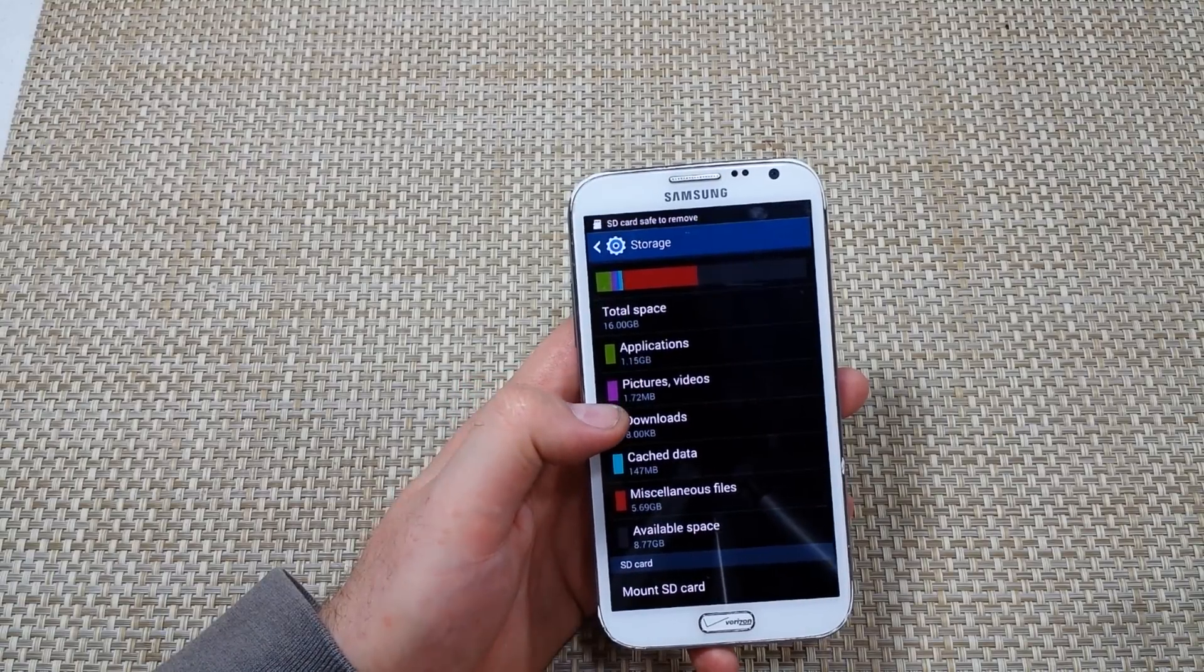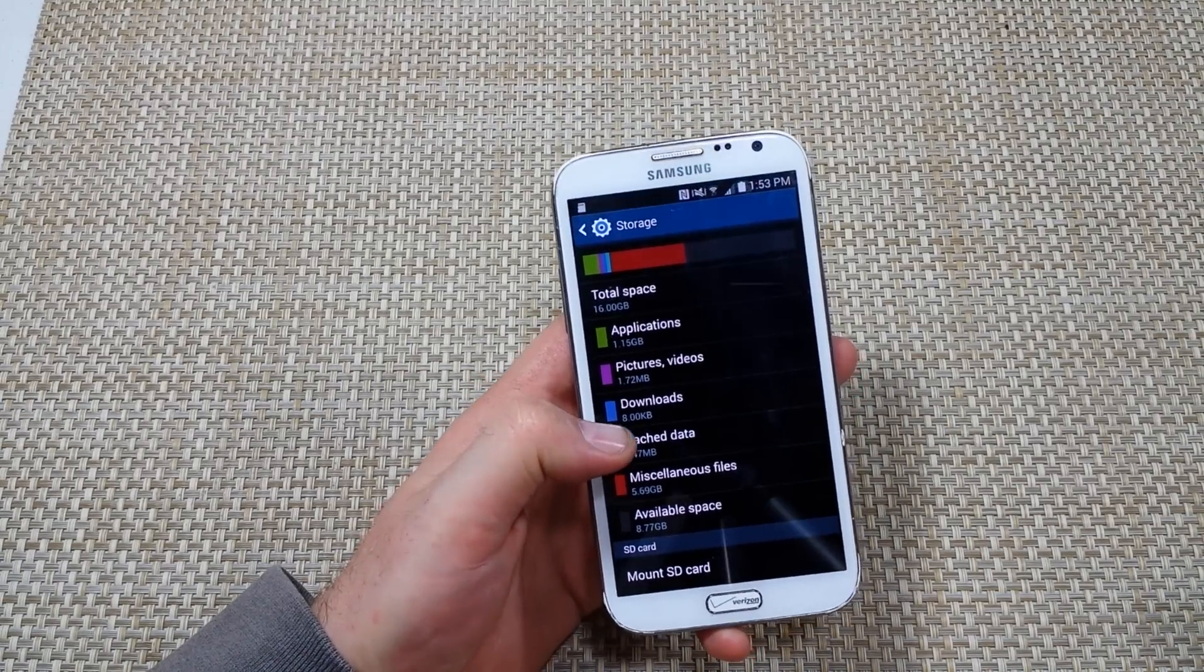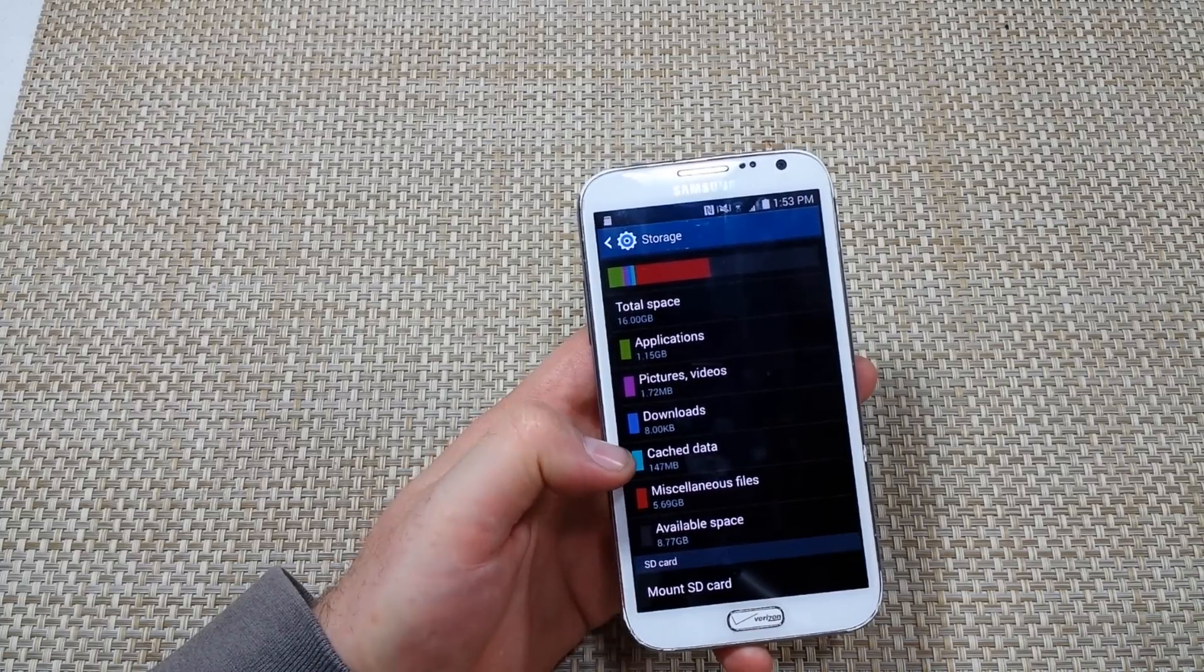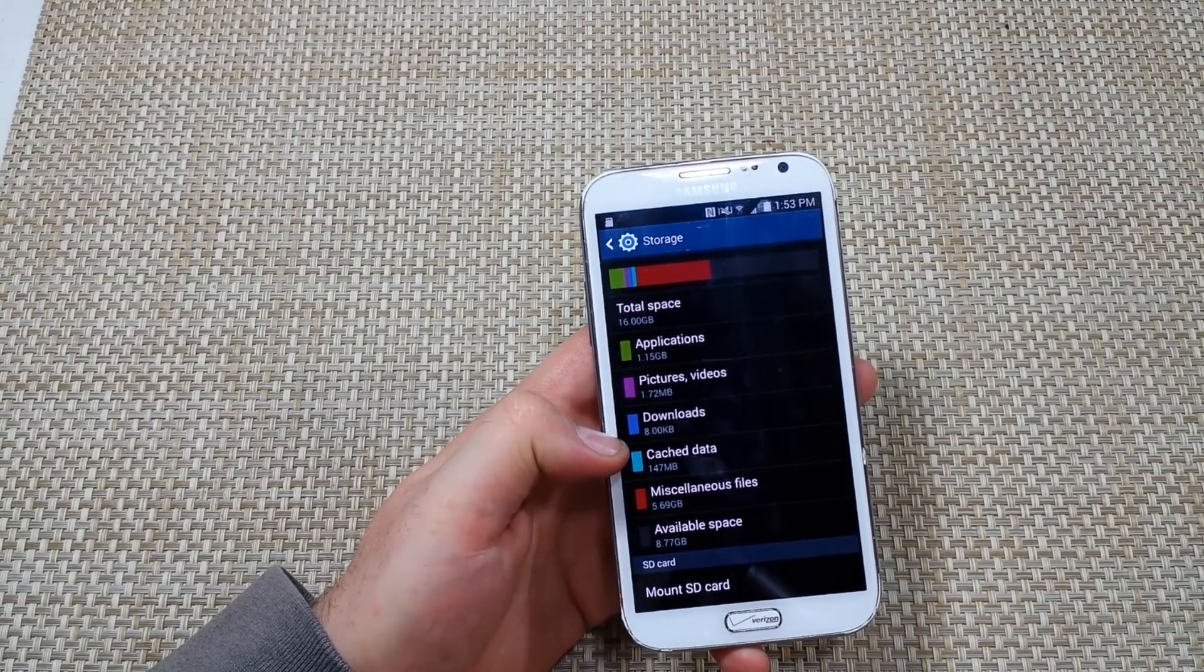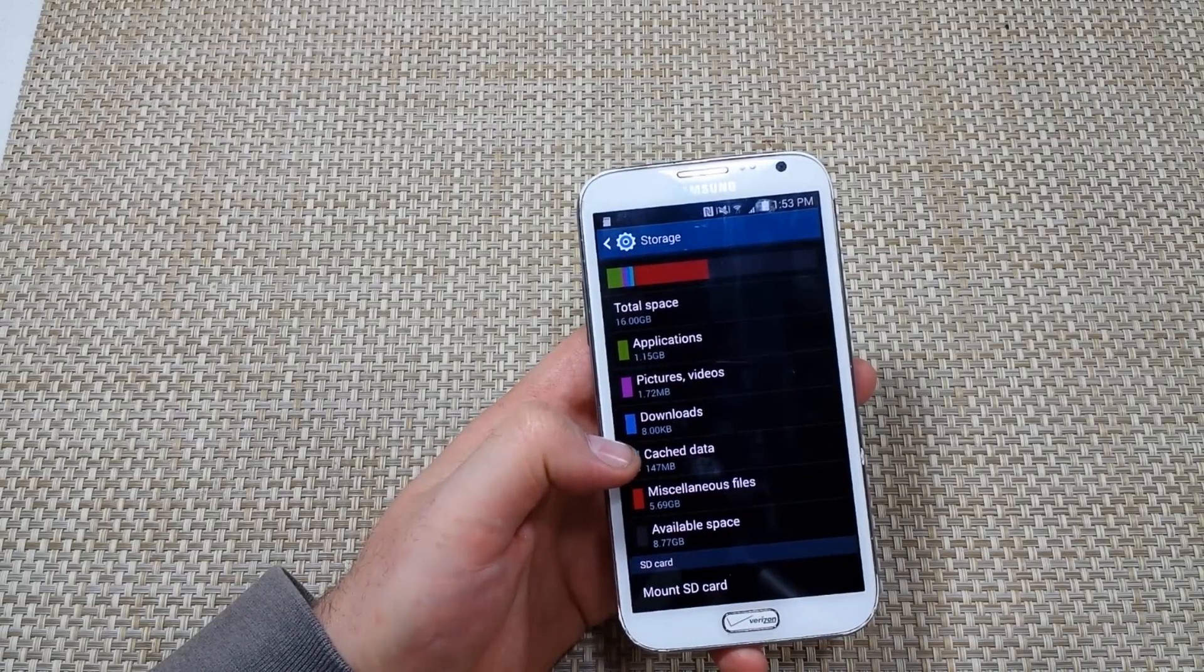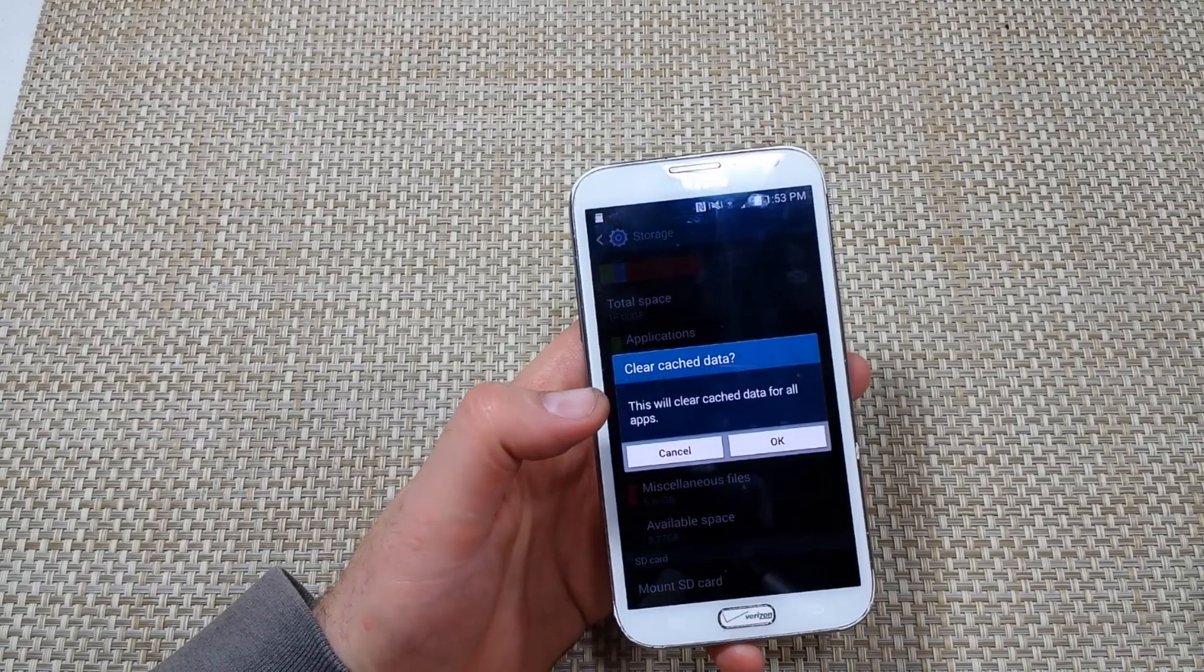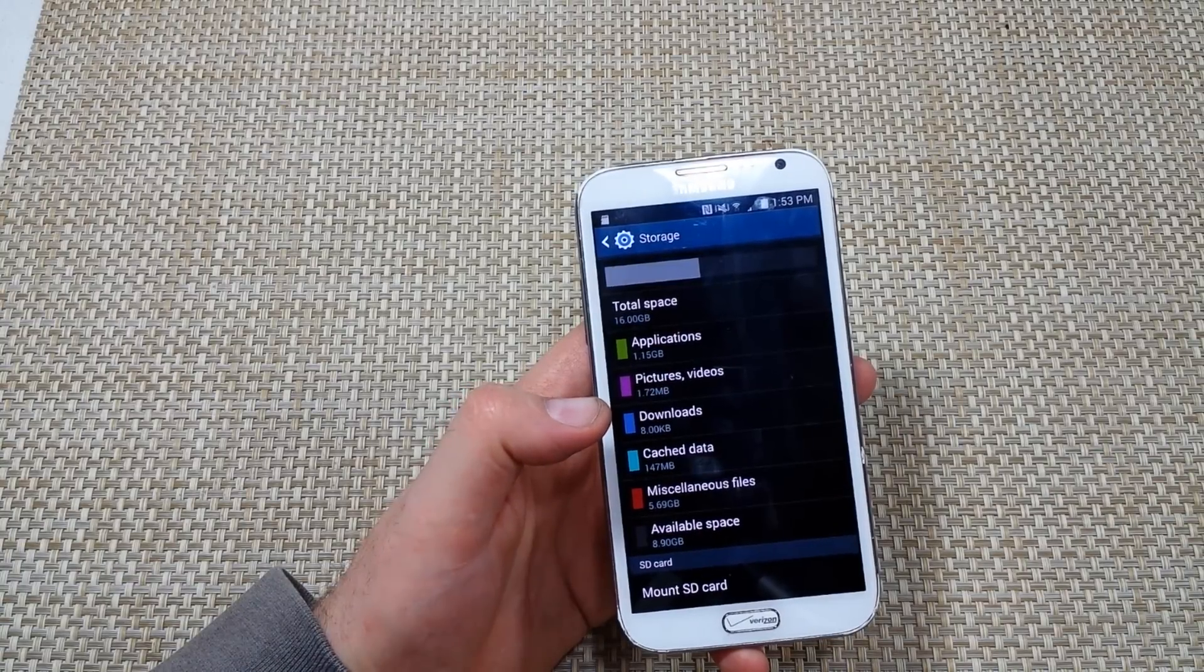Now while in the storage screen, what I like to do is you can actually tap on cache data. Ninety percent of the time if your phone's running slow, this number I've seen it like over a gig, and basically your phone's working harder because of that. So all you got to do is tap on cache data and then hit OK, and it'll actually clear the cache data.